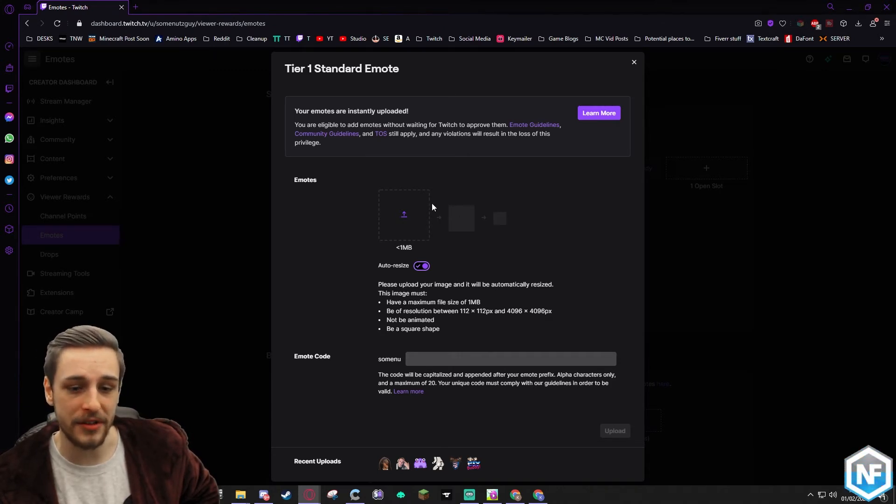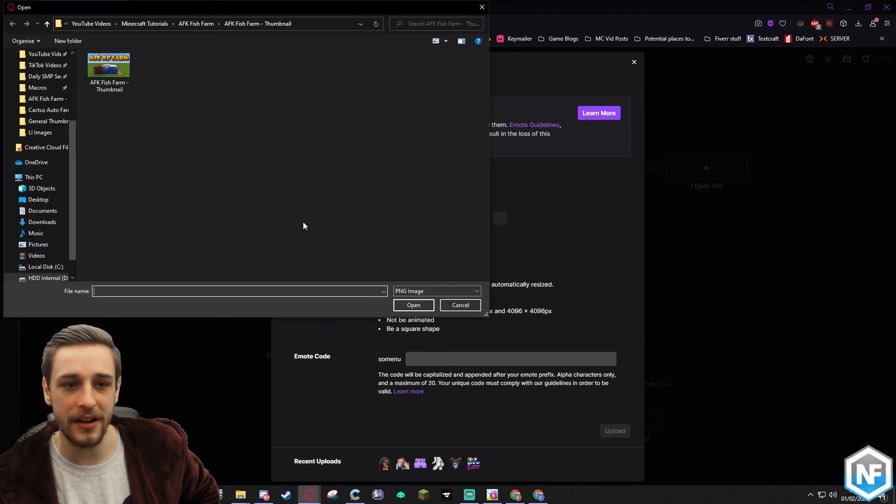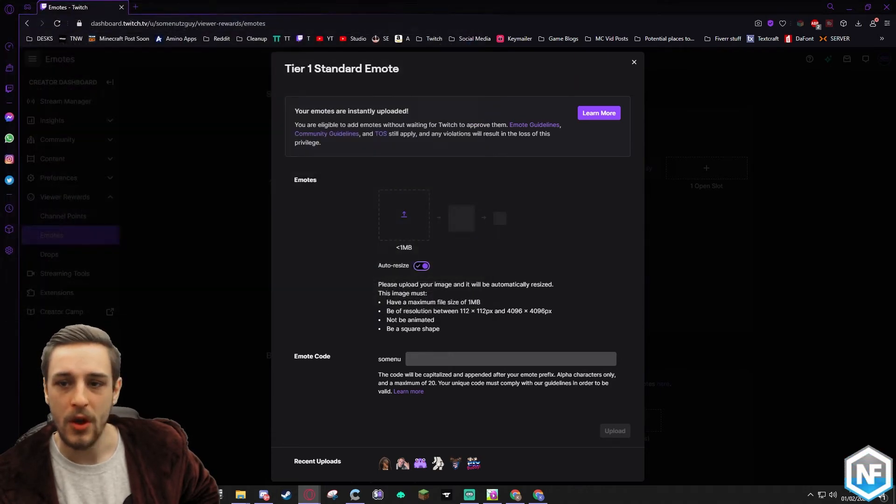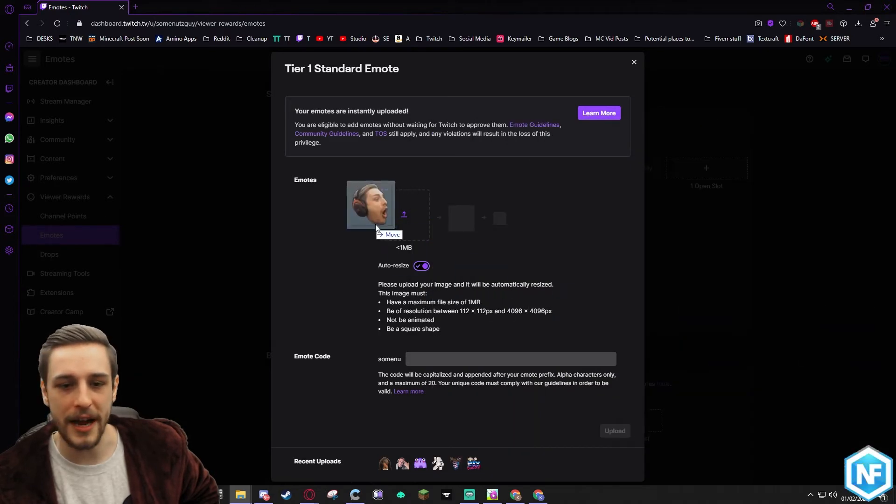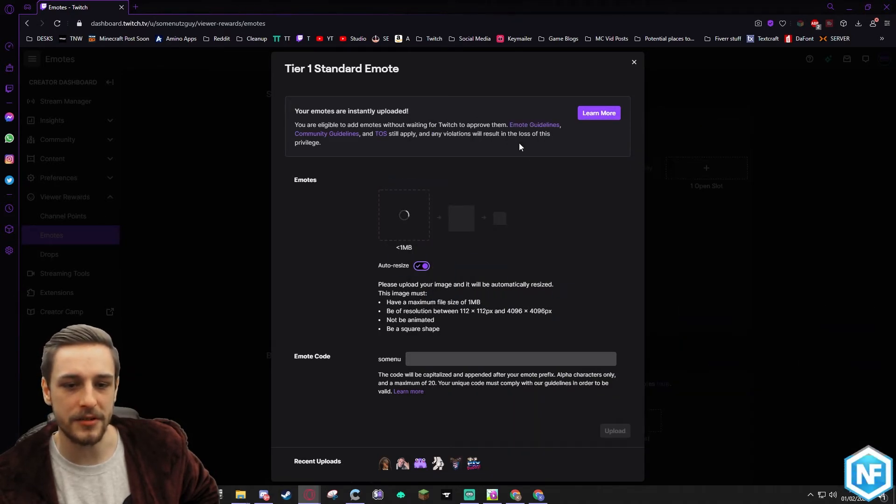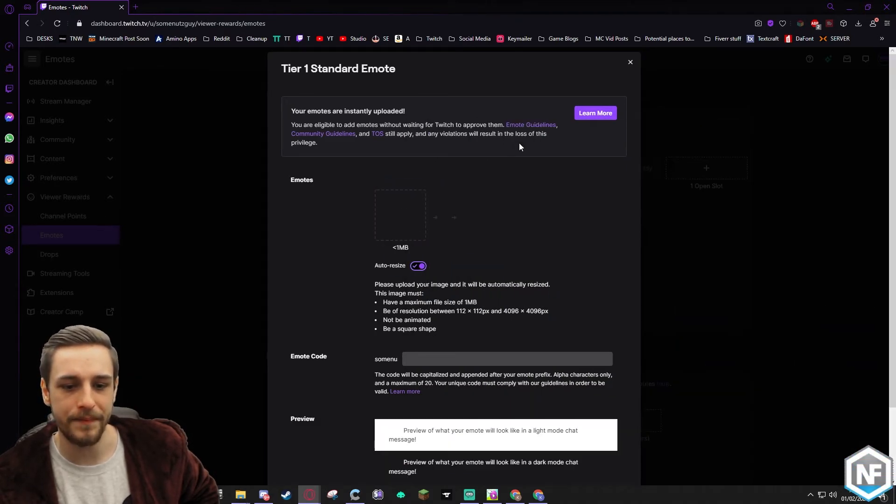You can either click here to open up a window to go searching, or if you've got your window already open, you can simply drag and drop the image into this little square here.